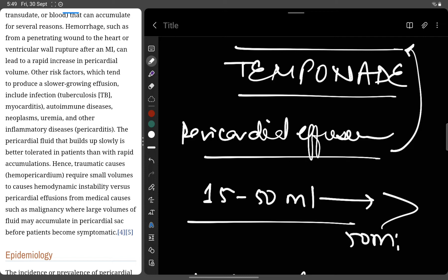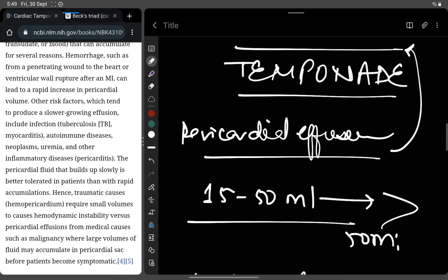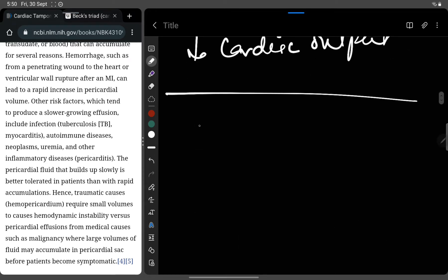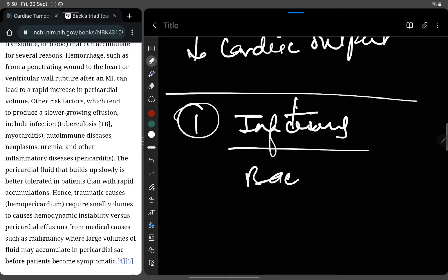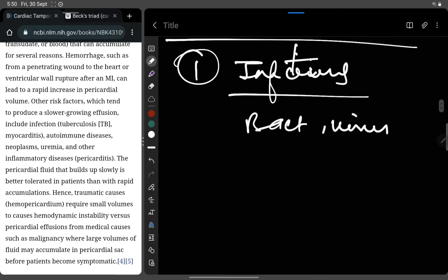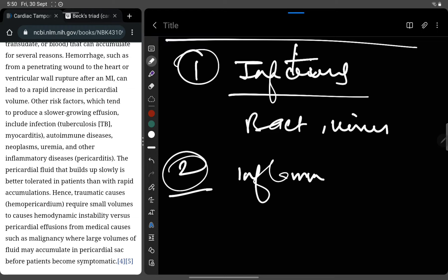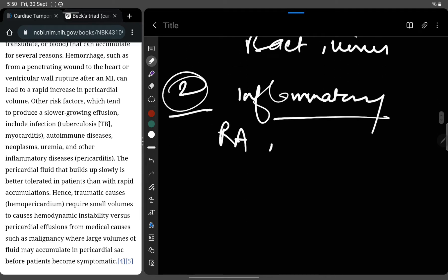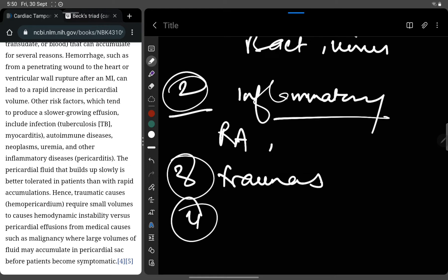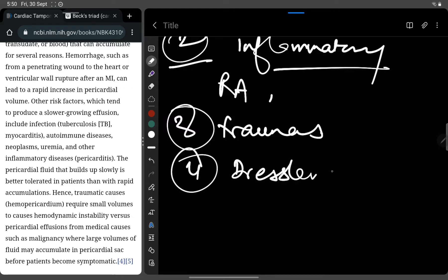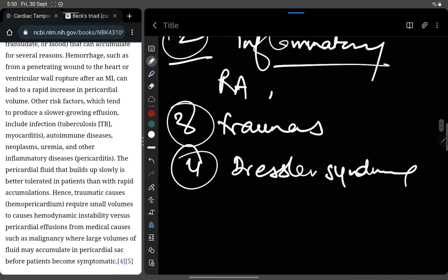The etiological factors for pericardial effusion, as discussed in previous videos, include: first, infections — if the person is continuously suffering from bacterial, viral, fungal, or other infections, it will definitely lead to fluid effusion. Next are inflammatory conditions such as rheumatoid arthritis or osteoarthritis. Trauma is also a cause, and finally Dressler's syndrome, which is a post-MI condition.